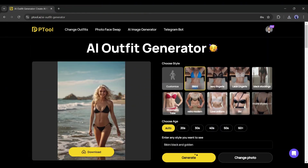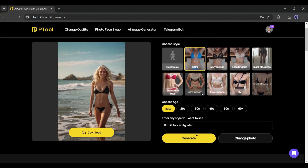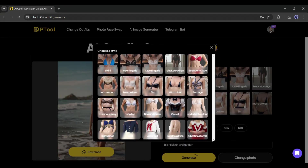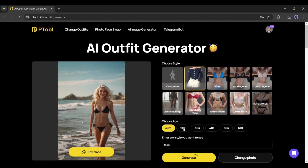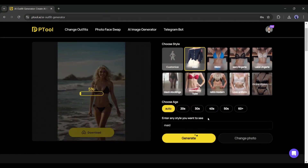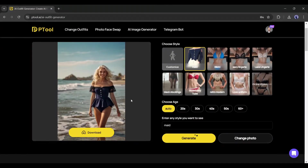Now if you want to generate some new images with different outfits, just select the style and additional prompt in this box. After selecting the model and entering the additional prompt, hit the generate button. And here it is — our newly generated image is ready, and the result is just outstanding.